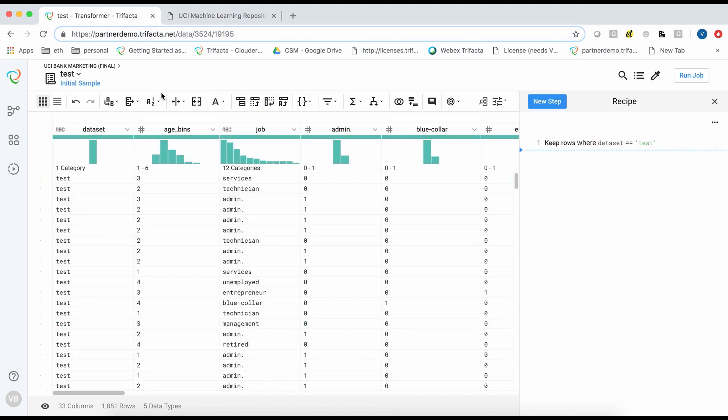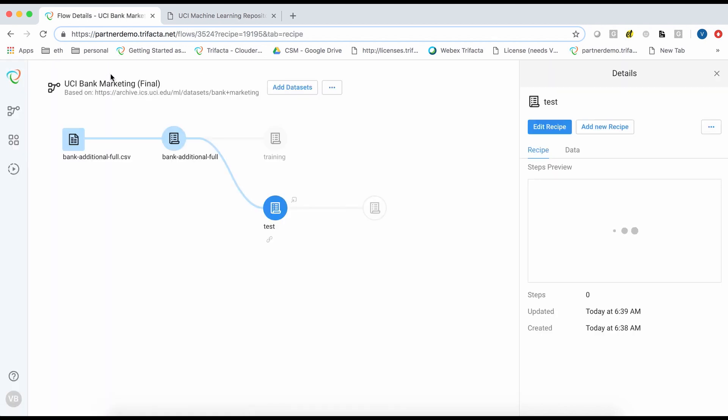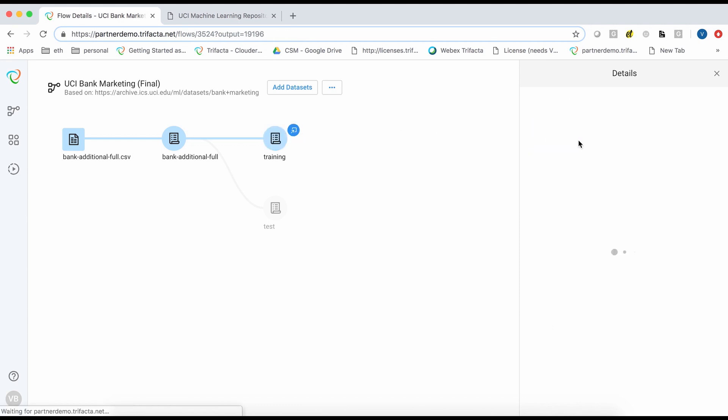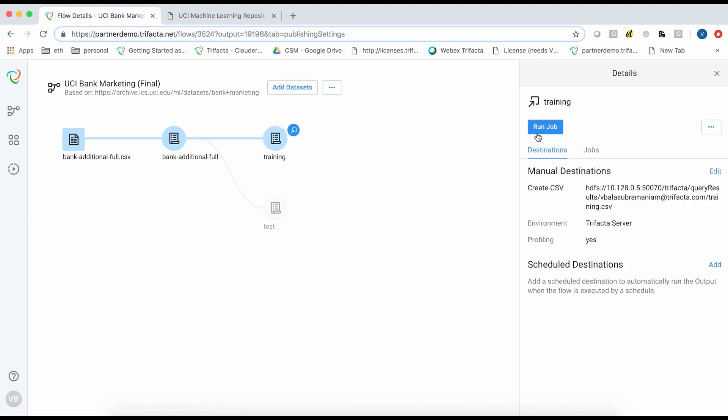Finally, we go back to the flow view to create an output for model training. We choose the run job button. Here we choose the running environment, which in this case is Trifacta server.